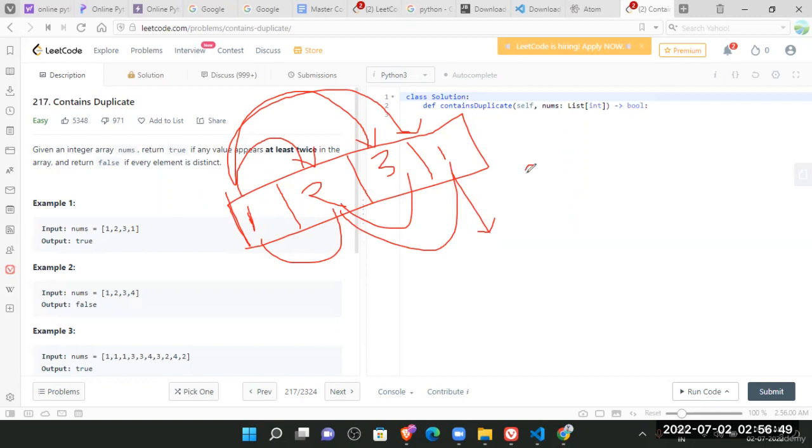So for this type of problem, we'll get a complexity of order of n square. Which is the worst complexity we are getting here in this approach.